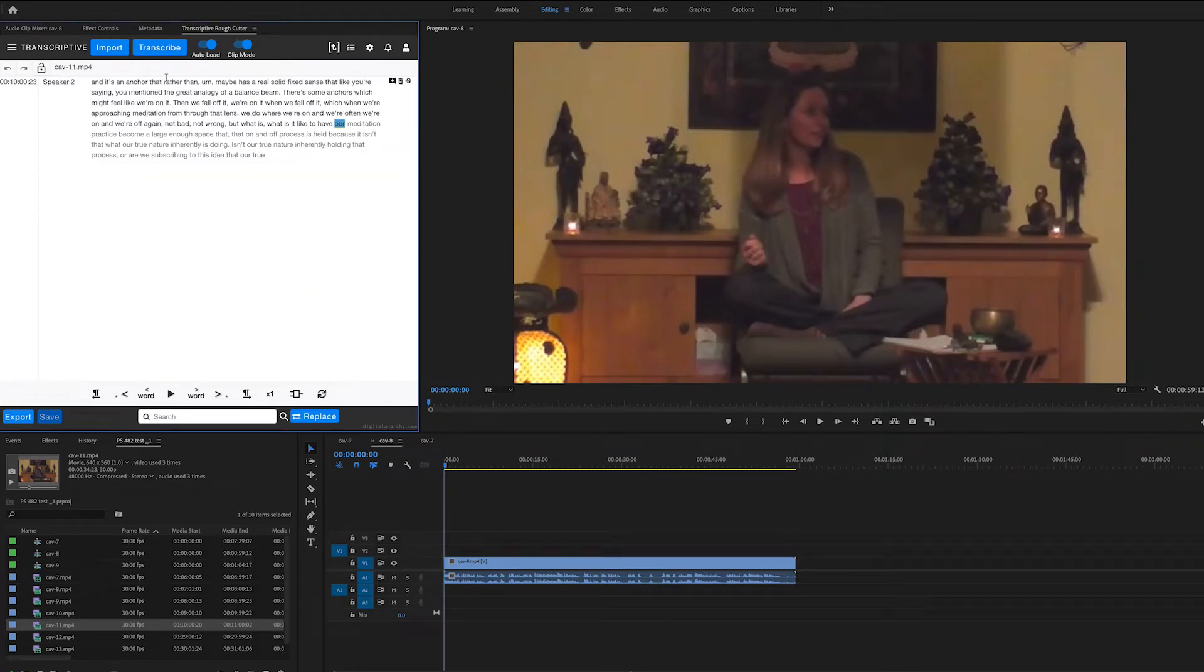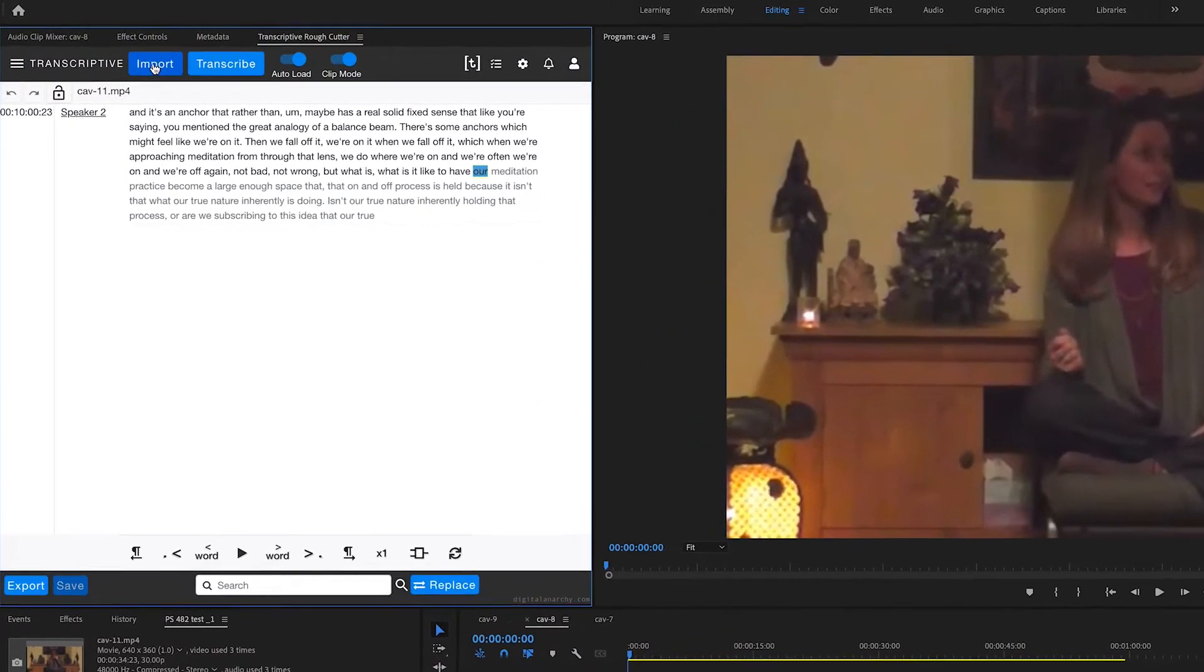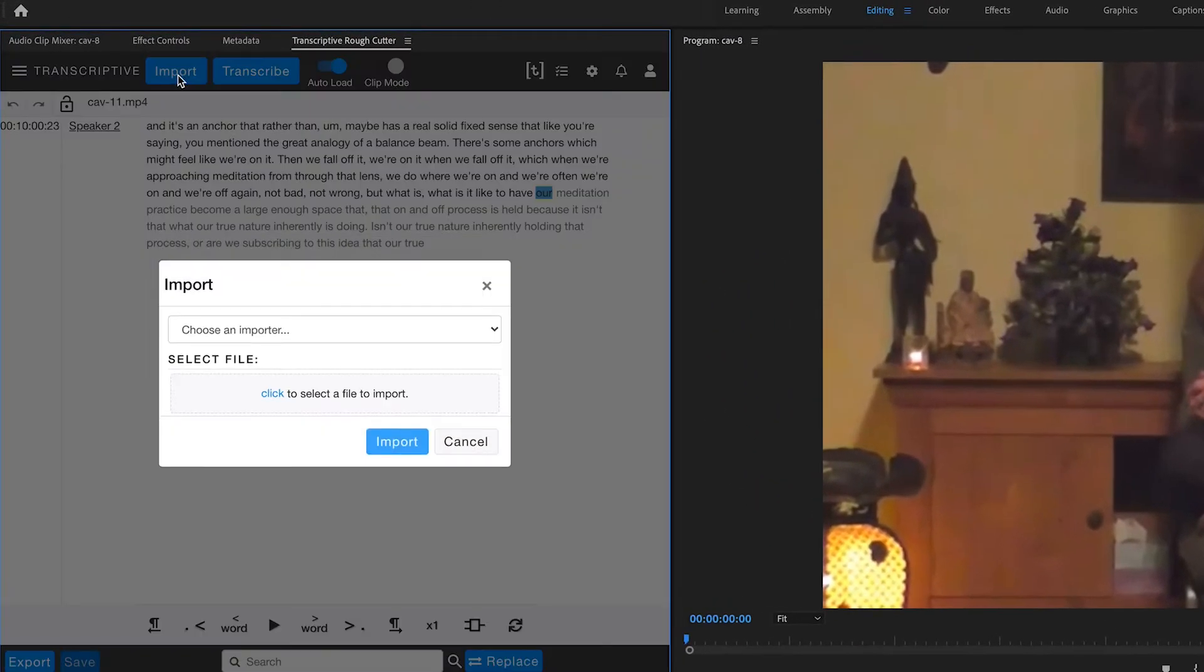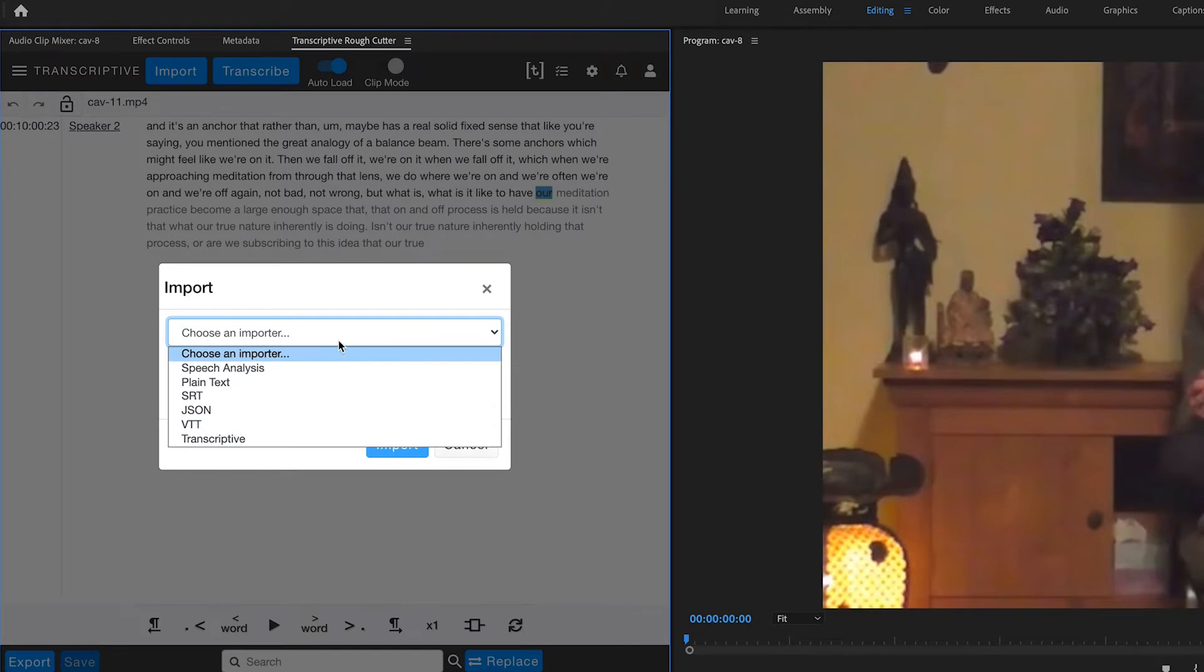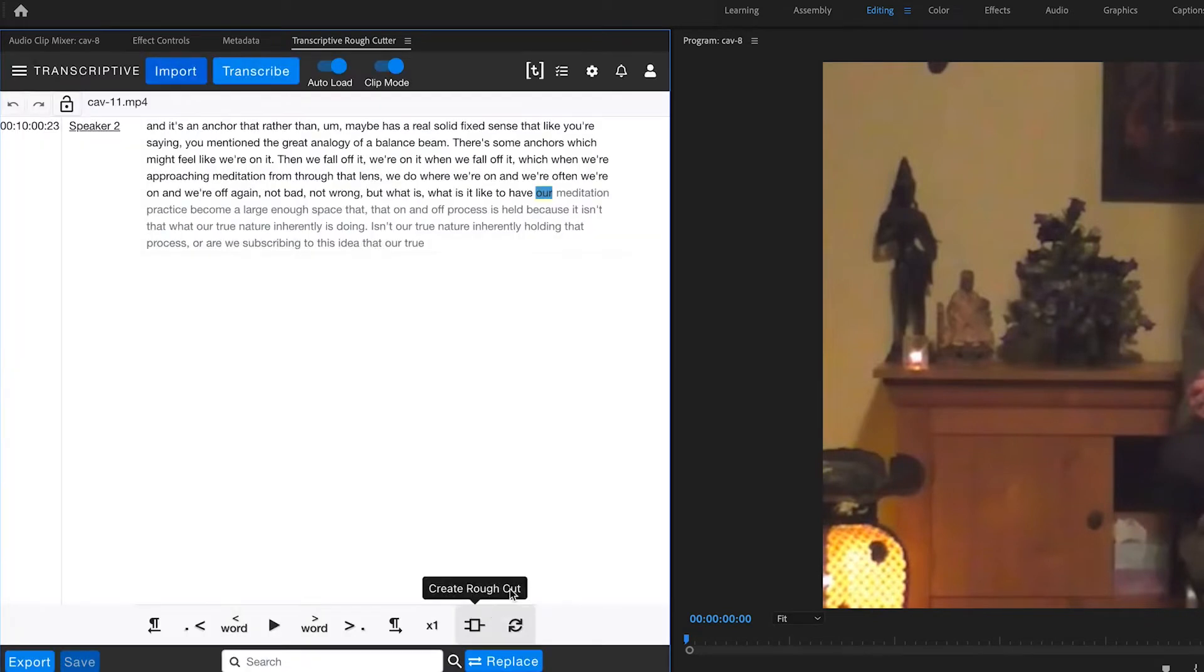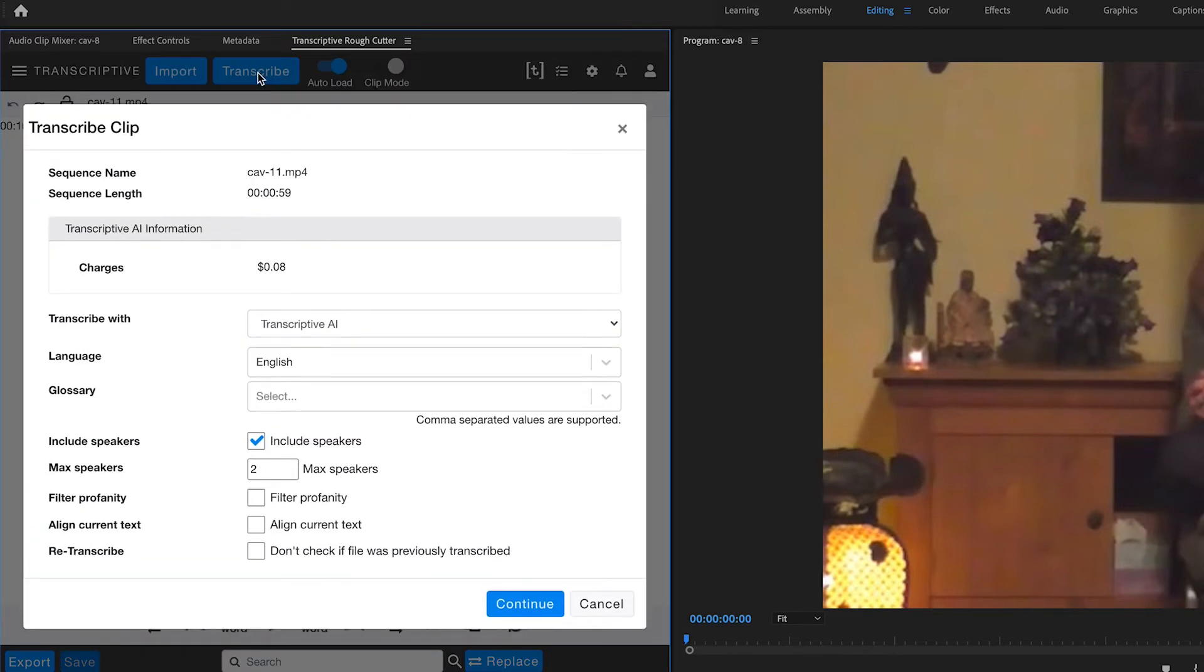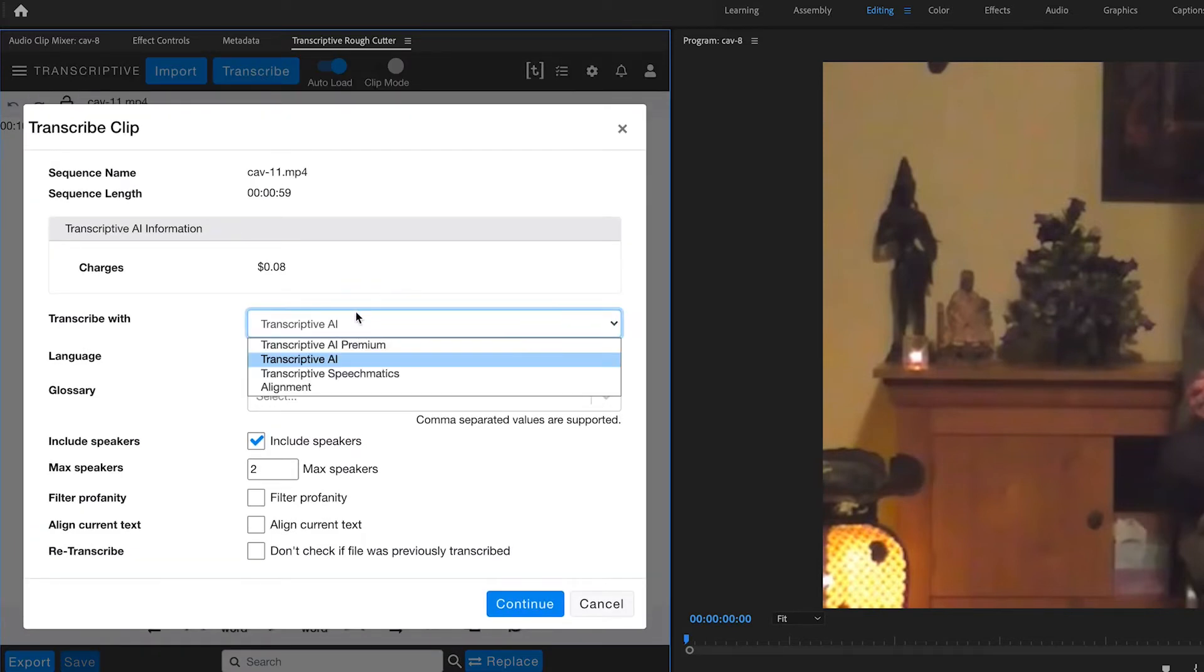Next up is getting the transcript itself. If you already have a transcript in text format, you can click on the import dialog, and you can import the transcript in a variety of different ways. But if you need to get a transcript, then you click on Transcribe, and this will allow you to select which speech service to go with.